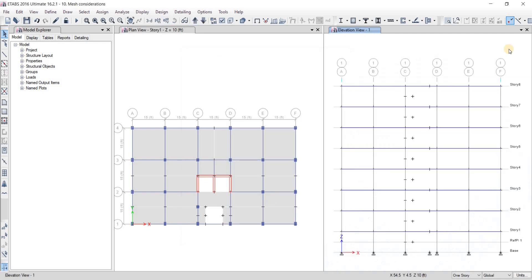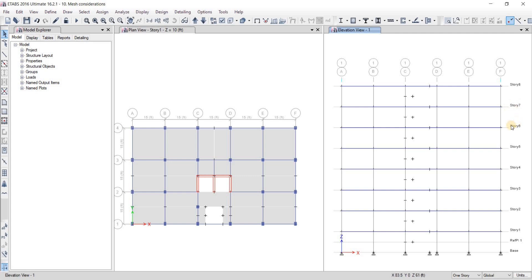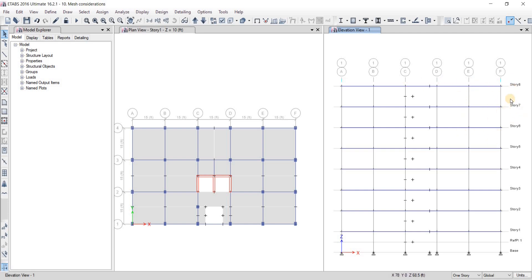The eighth story, seventh story, and sixth story - these three stories are going to be our similar stories. Whatever is happening on the eighth story is going to happen on the seventh and sixth stories as well. This similar story feature is only in terms of geometry, not in terms of loading or anything else. We're going to make them similar stories for editing the geometry, and then they're going to be individual stories because the eighth story is the roof story, so the live load should not be the same.